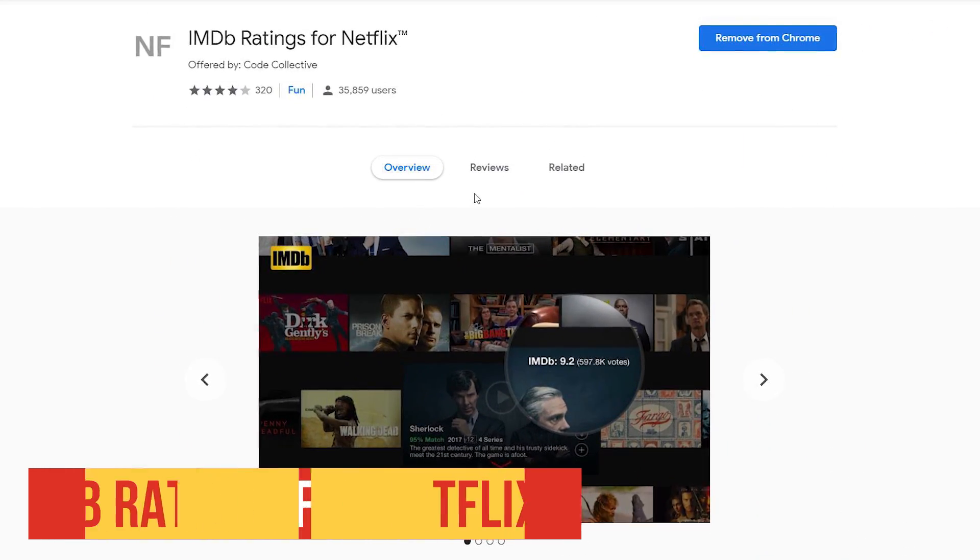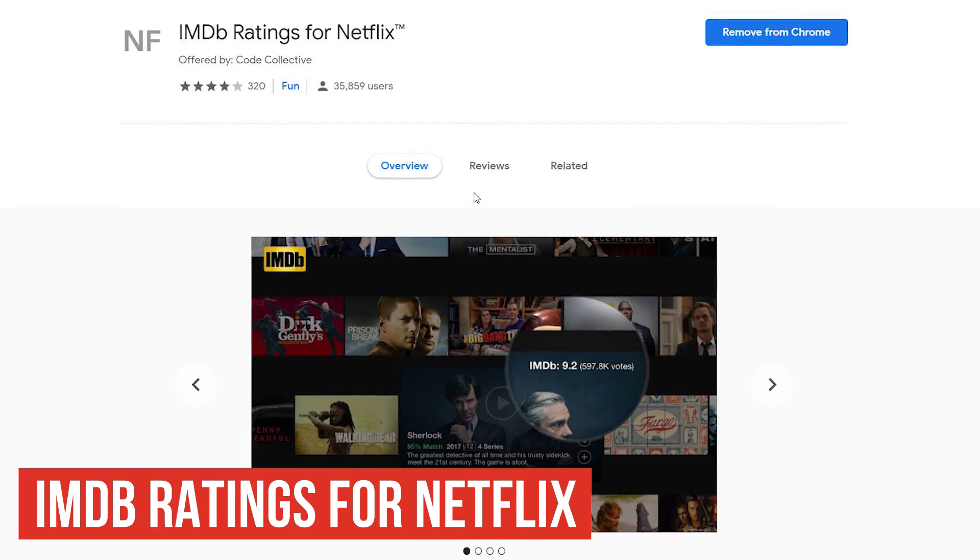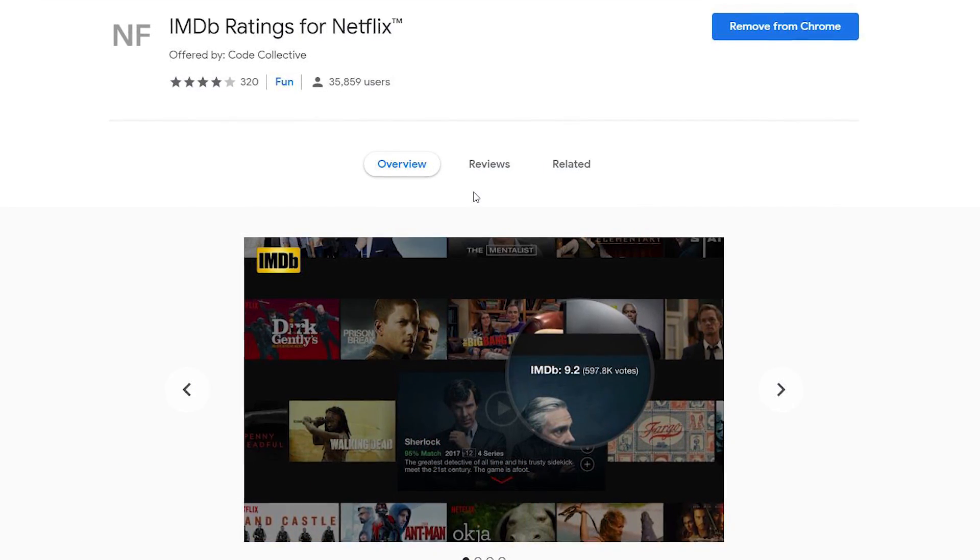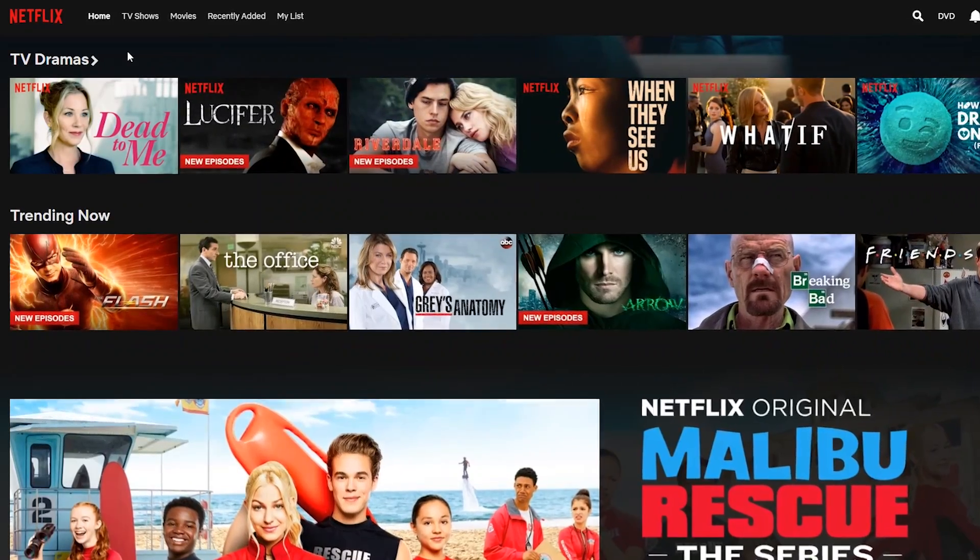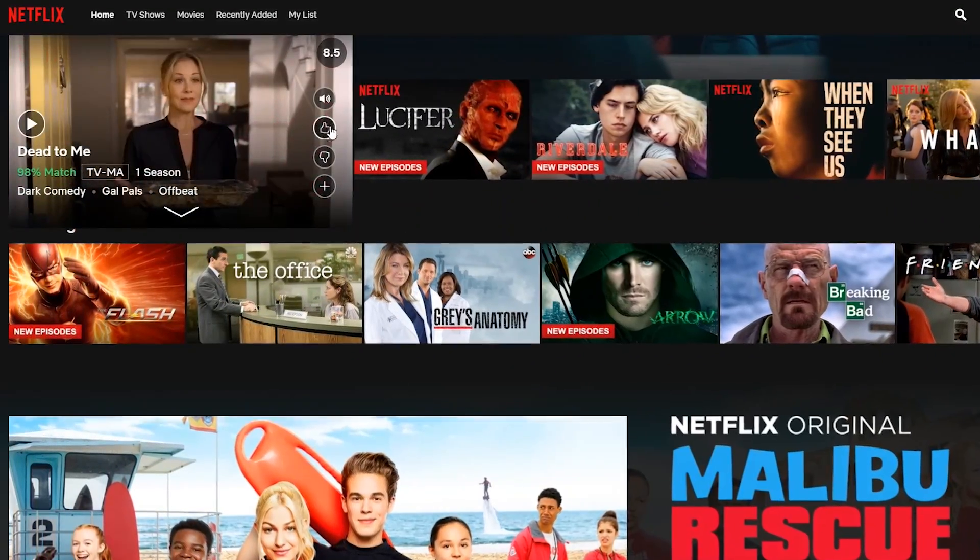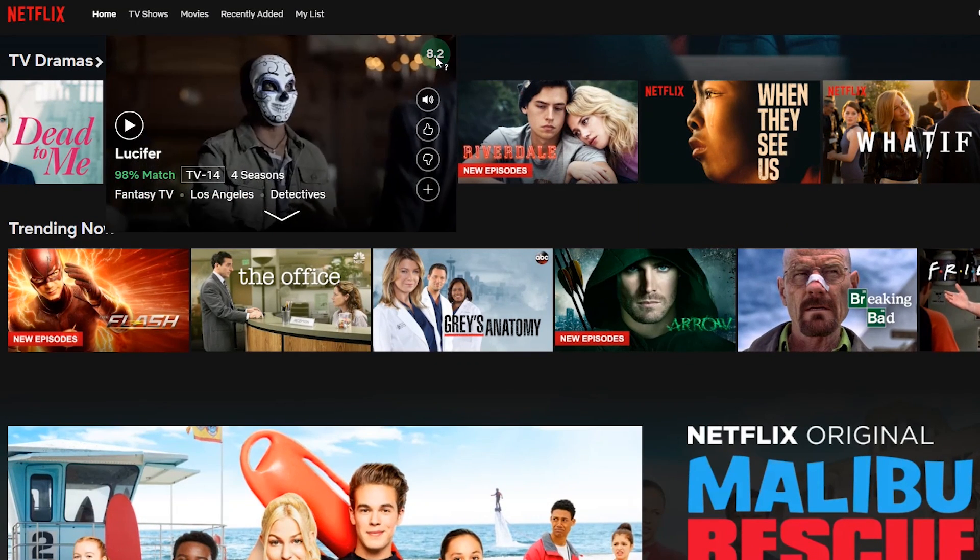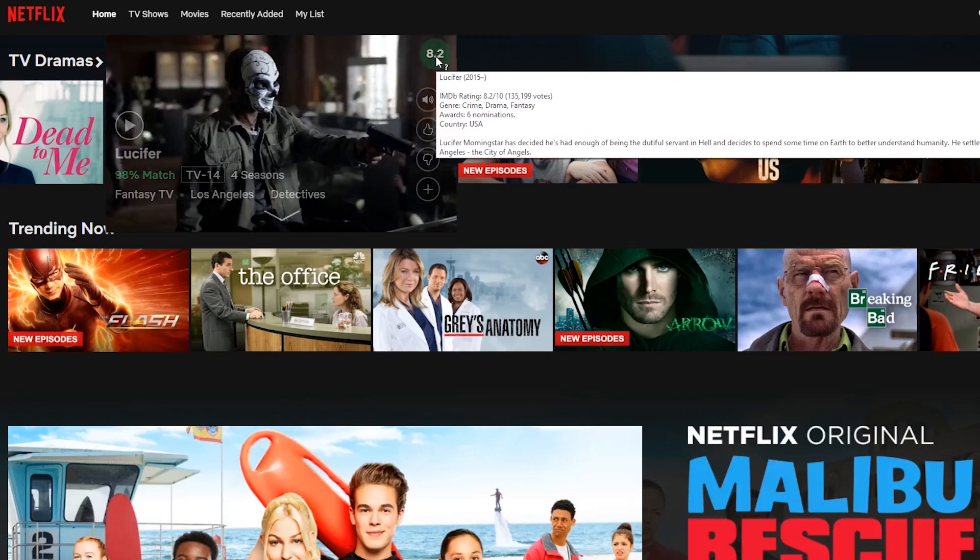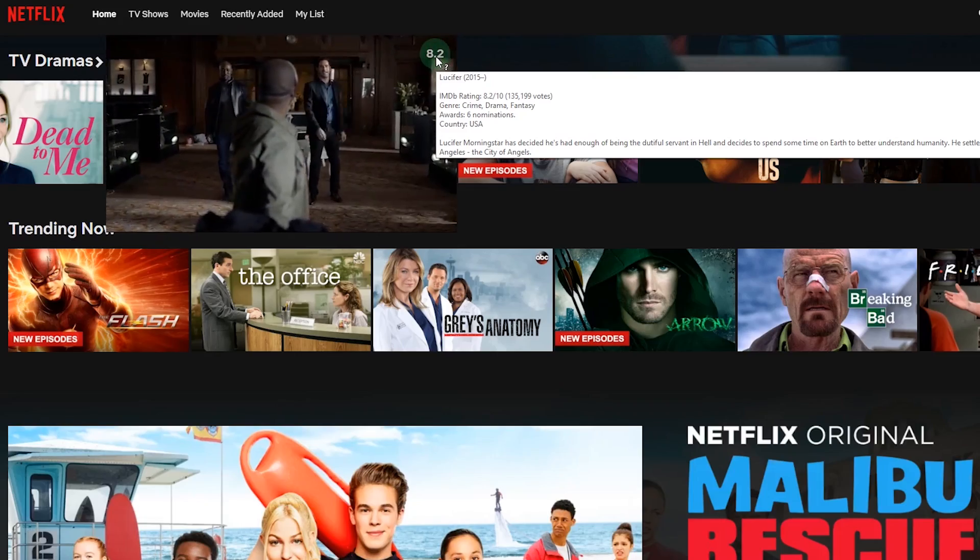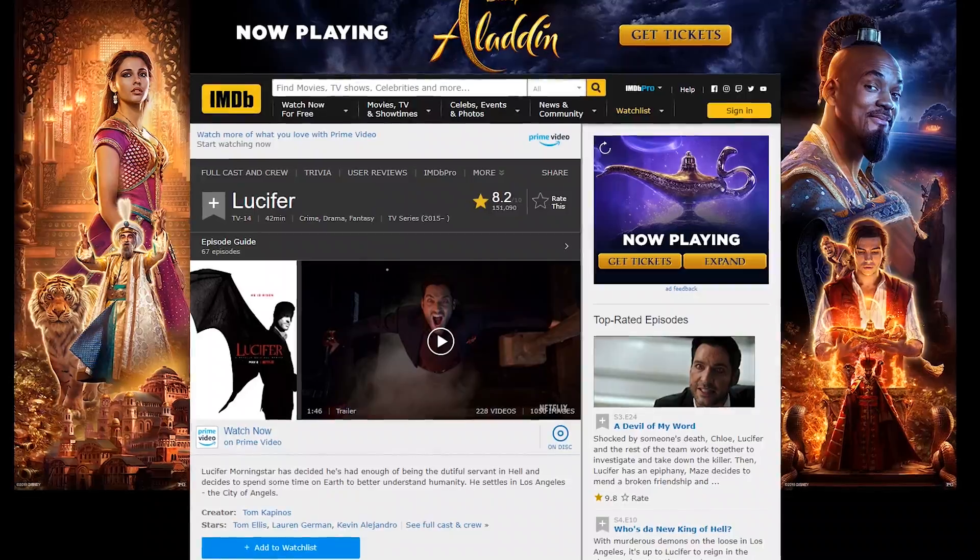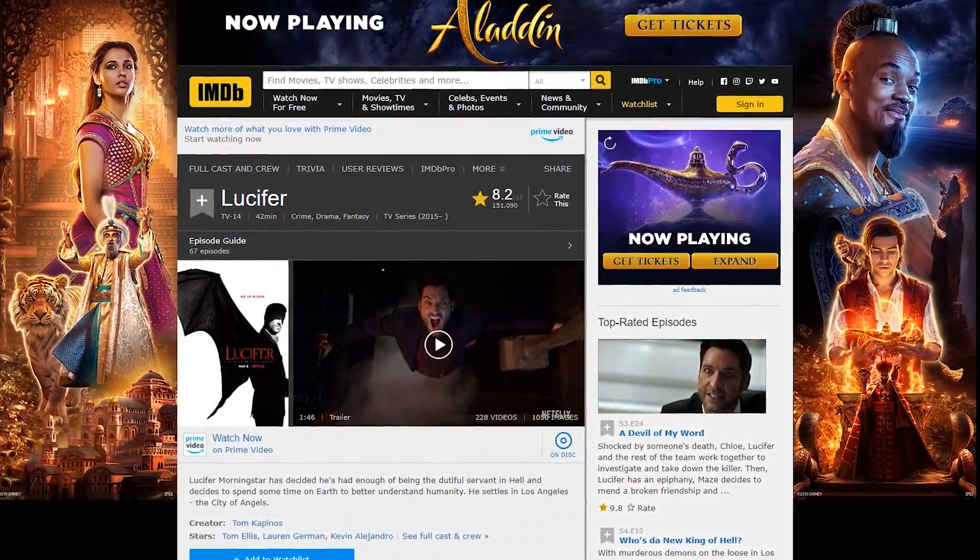If you've ever wasted time on a terrible movie or TV show on Netflix, the IMDb ratings for Netflix extension just may be what you need. With the Netflix website open, hover your cursor over the thumbnail for a TV show or movie. You'll see the score in the upper right corner. This one gets an 8.2. If you click on the rating, it will open the IMDb page for that program where you can gather additional information if needed.